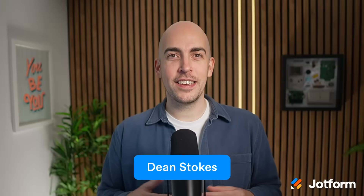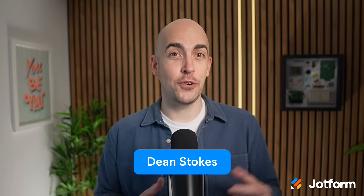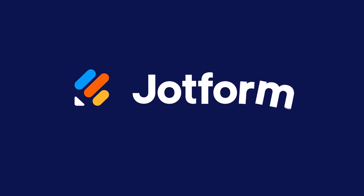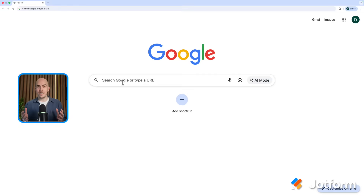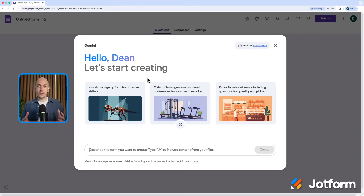Whether you need to set up a survey, collect information for event registrations or an afterschool club, or even quiz people that you know, it's never been easier to create forms online. Let's get started by going to forms.new. The first thing we see in Google Forms is this prompt where AI is going to help us create a form.